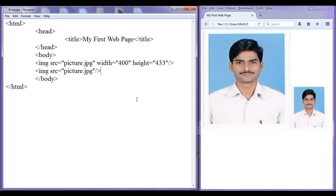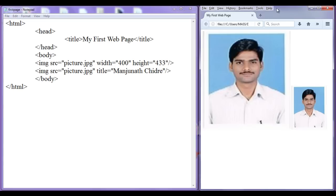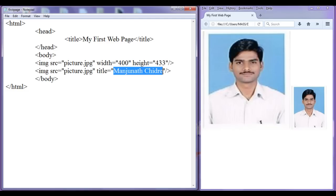Also we have a few more attributes that we can use with the img tag. The img tag has an attribute called as title. Here I am going to give the value manjunath chidre. I have given the image name here. File, save, go to browser, refresh. Observe what happens when I move the mouse cursor over an image. If I move the mouse cursor on this image, nothing is happening. If I move the mouse cursor on this image, you can observe that it is displaying a small tooltip like that — manjunath chidre is getting displayed. So you can use the title attribute to display what you want when a person moves the mouse cursor over that image.